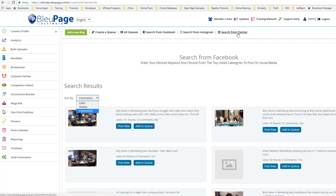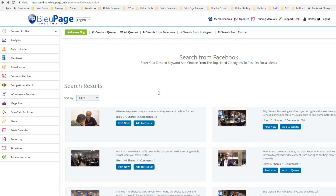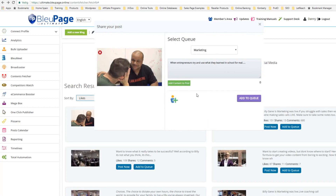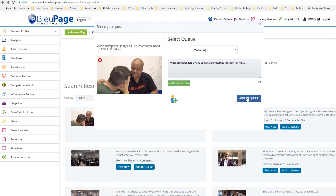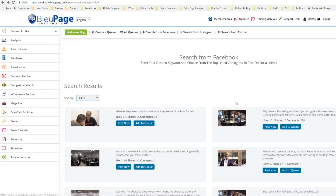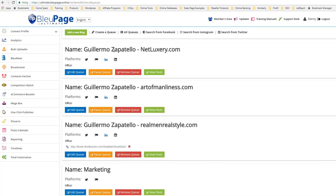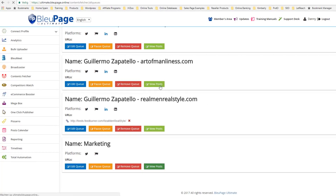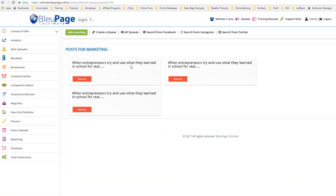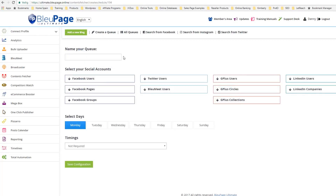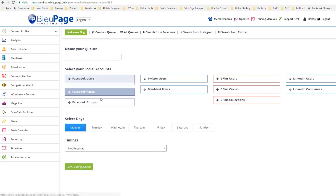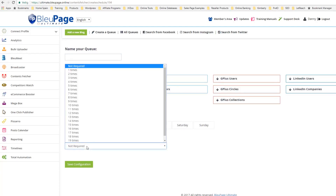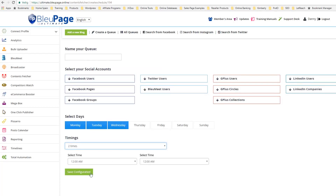I can also search from Instagram or Twitter — it works the same way, just type in your keyword and go from there. Inside the Content Fetcher, I can also add to Queue. I'll select the Queue, select Marketing, add content to post, and add to queue — now this has been added successfully. When I go to All Queues you can see Marketing, and in View My Posts you can see the posts lined up to be sent out according to schedule. You type in the name of your queue, select the accounts you want to post to, schedule when you want the post to go out and how many times, select the times and save the configuration.